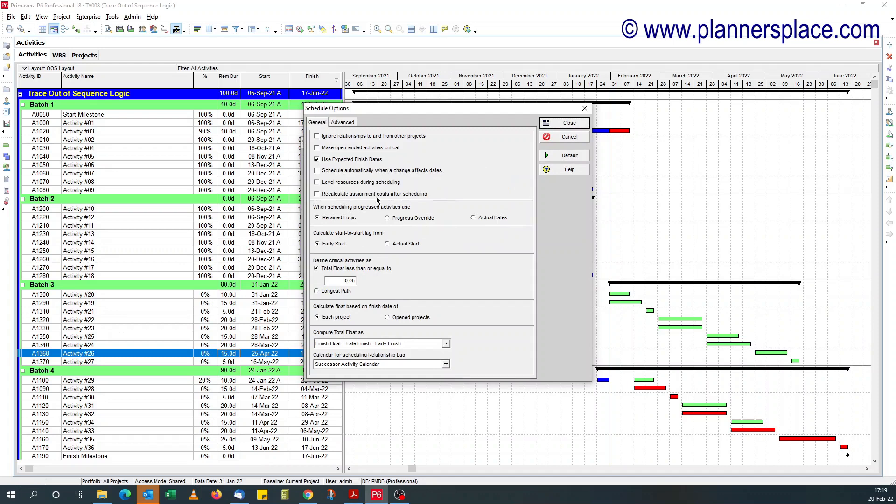You see when scheduling progress activities, there are three options: retain logic, progress override, or actual date.